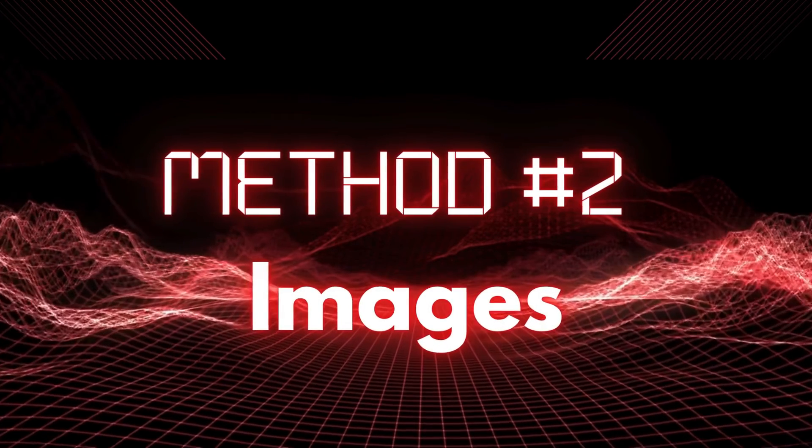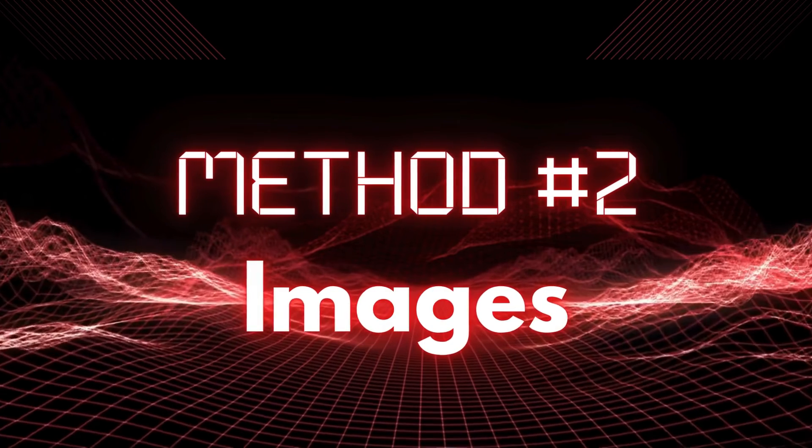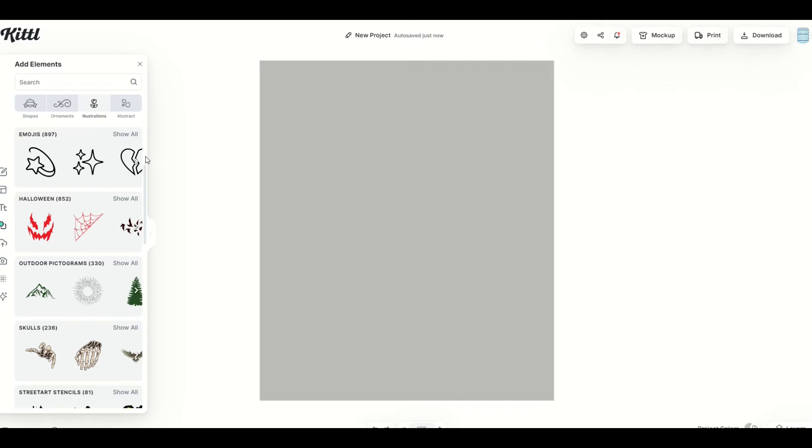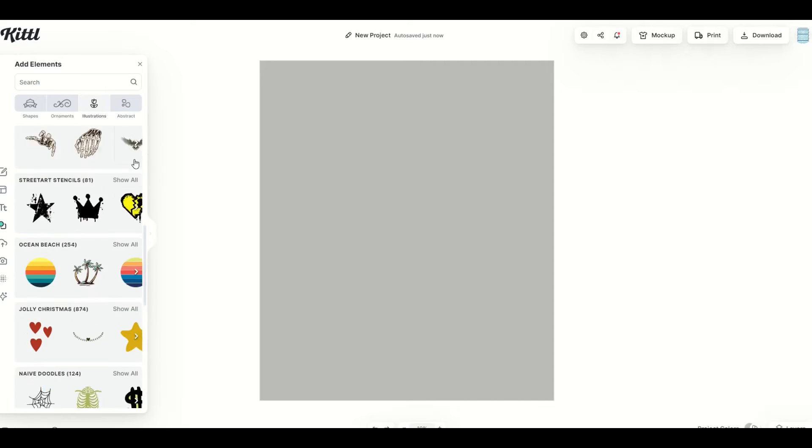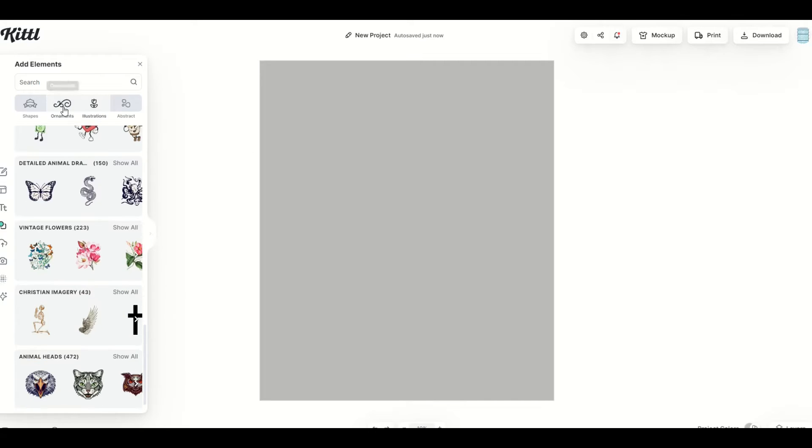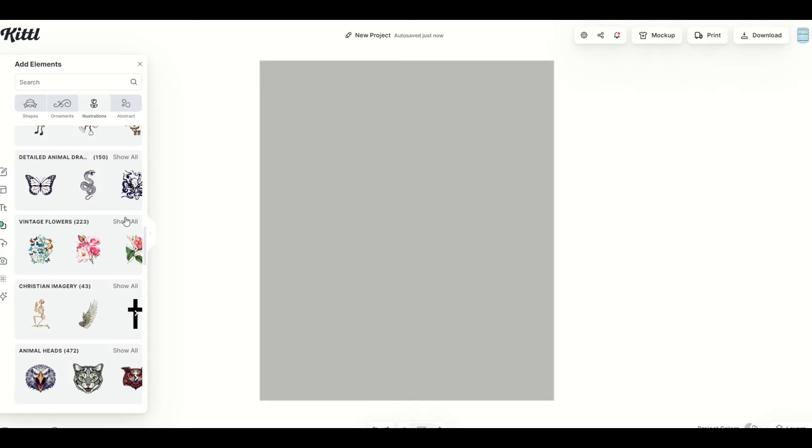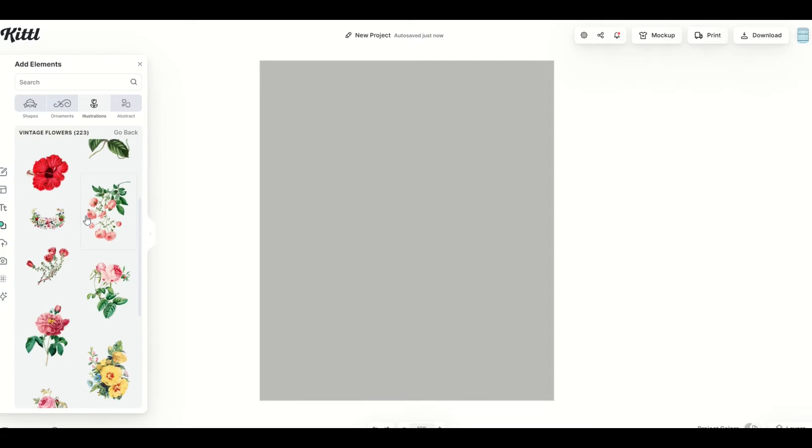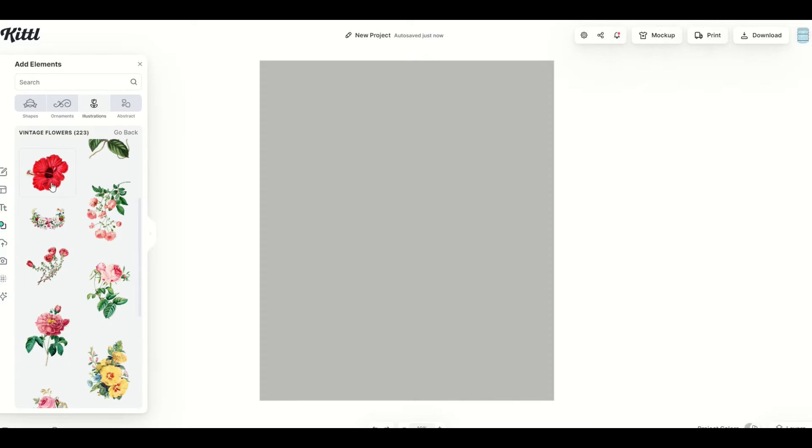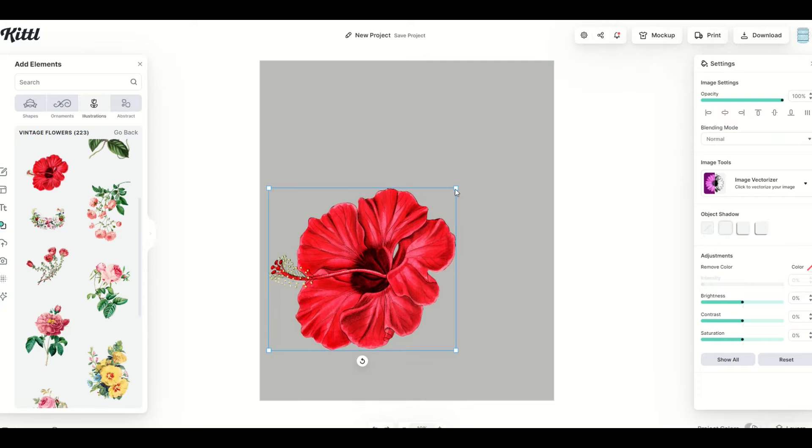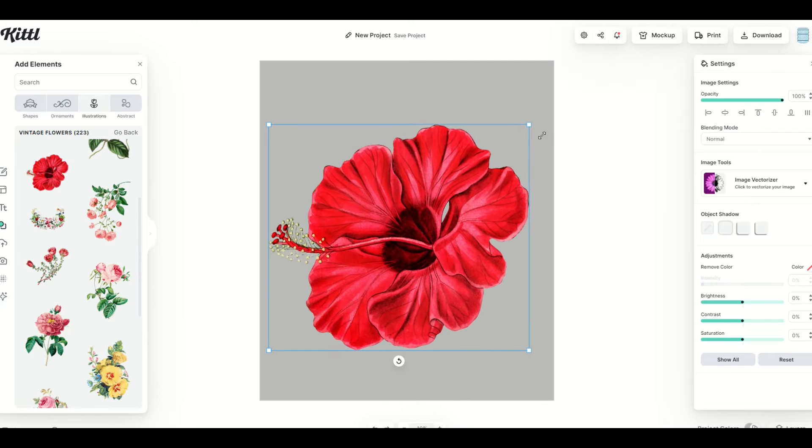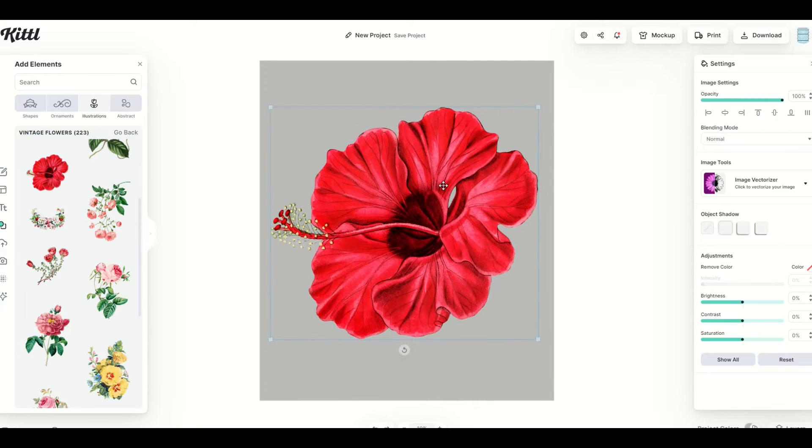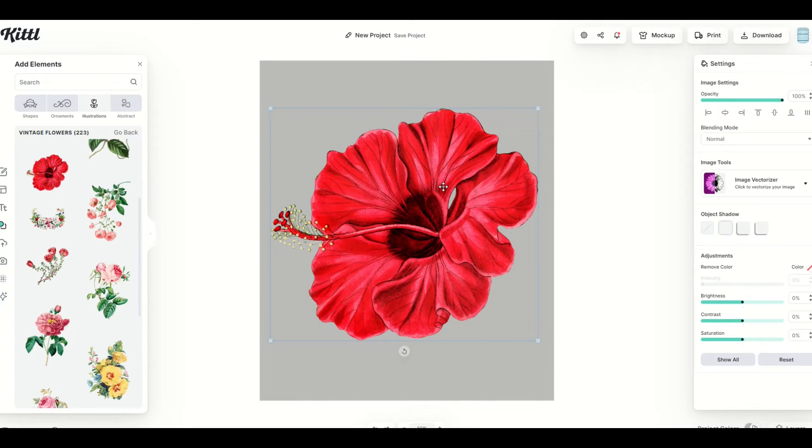Method number two is to actually use the illustrations that are not vectors. I'm going to go right back into illustrations and I'm going to look for vintage flowers. For example, I'm going to find a vintage flower here that I like and make it nice and big. So you can see that there are some limitations to this method. But with a bit of trial and error, you can figure it out.